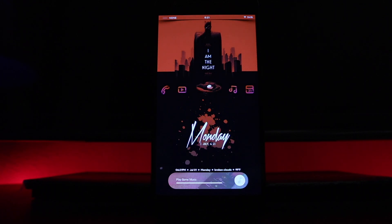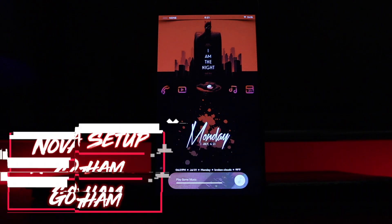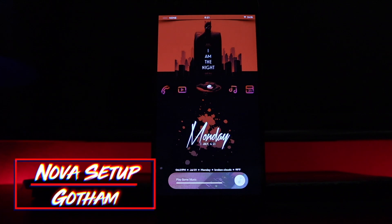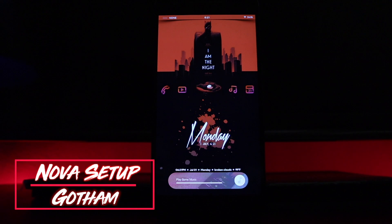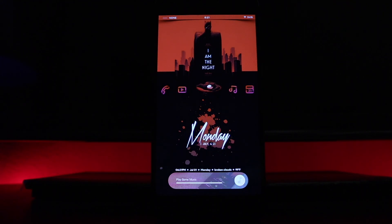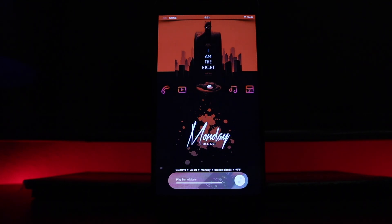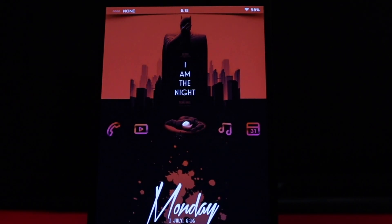Today we have a Nova launcher one-page setup called Gotham — this is obviously a Batman-inspired theme. Like always, I'll go ahead and walk you guys through this whole setup and show you what you need to get this theme up and running. We'll start from top to bottom.